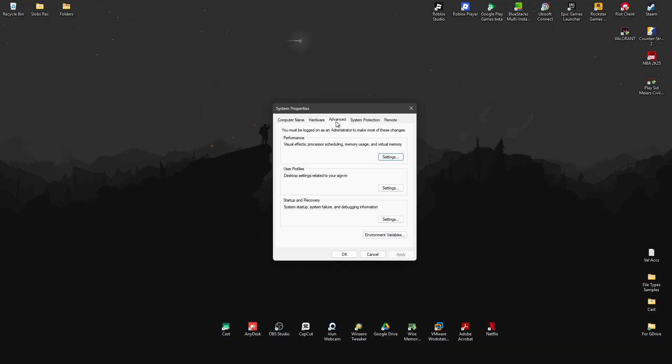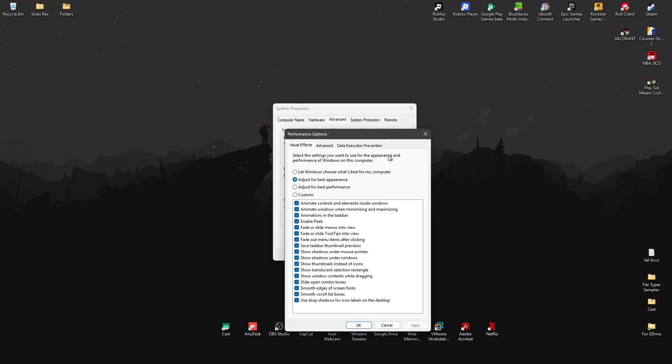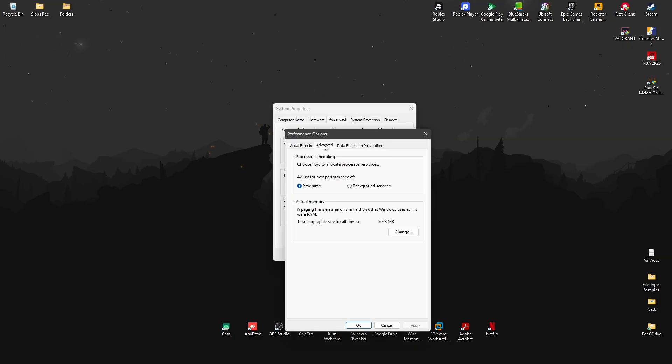Once this window opens, go ahead and go to advanced. Right here, go to performance settings, go to advanced, and here under virtual memory, change it.